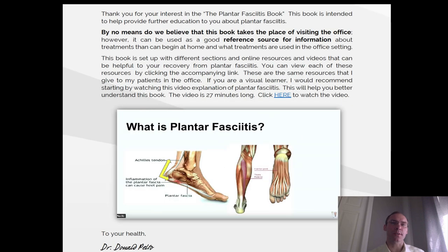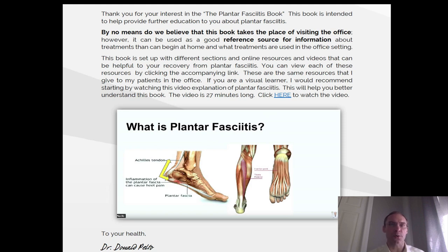Introduction. Thank you for your interest in the plantar fasciitis book. This book is intended to help provide further education about plantar fasciitis. By no means do we believe this book takes the place of visiting the office. However, it can be of good use as a reference source for information about treatments that can begin at home and what treatments are used in the office setting. This book is set up with different sections and online resources and videos that can be helpful to recovery from plantar fasciitis. You can view each of these resources by clicking the accompanying link. These are the same resources that I give to my patients in the office. If you are a visual learner, I recommend starting by watching this video, Explanation of Plantar Fasciitis. This will help you better understand this book. The video is 27 minutes. Click here to watch the video.